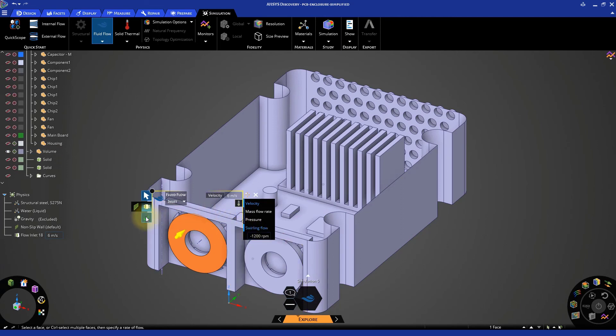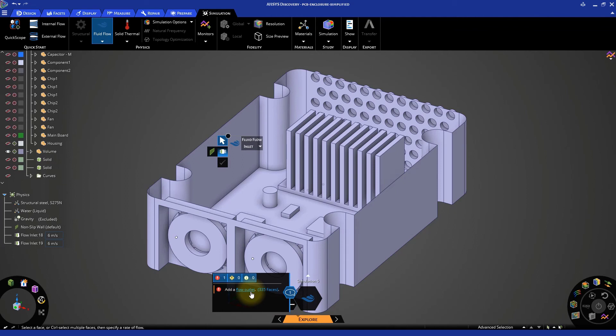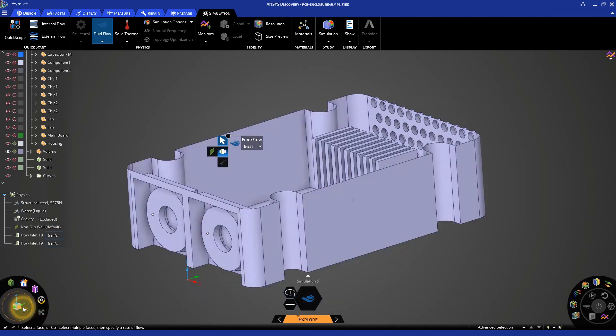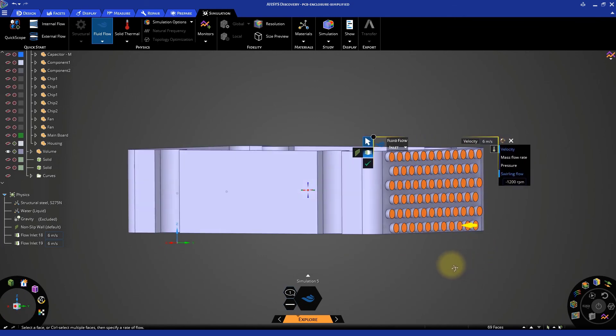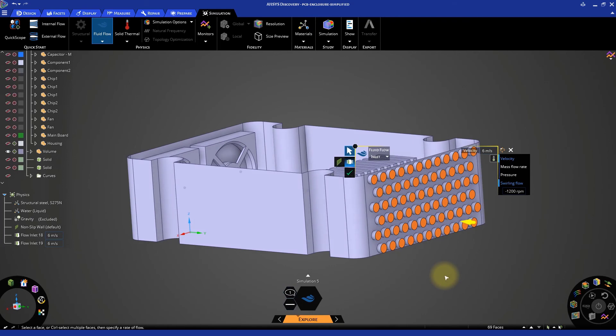In the simulation information display, a message reminds us that we need an outlet for the air to exit the volume. Click on the X axis in the bottom left corner of the window to view the model from the side. Then, click and drag a box that includes all the end faces of the outlets. This will select all the faces of the outlets in a single operation.